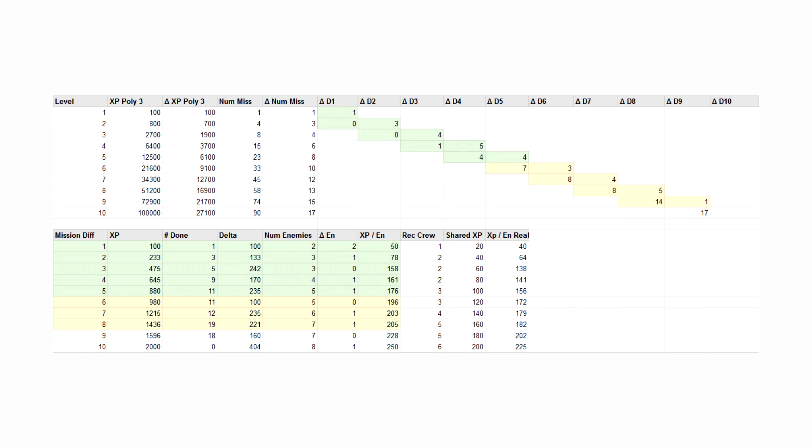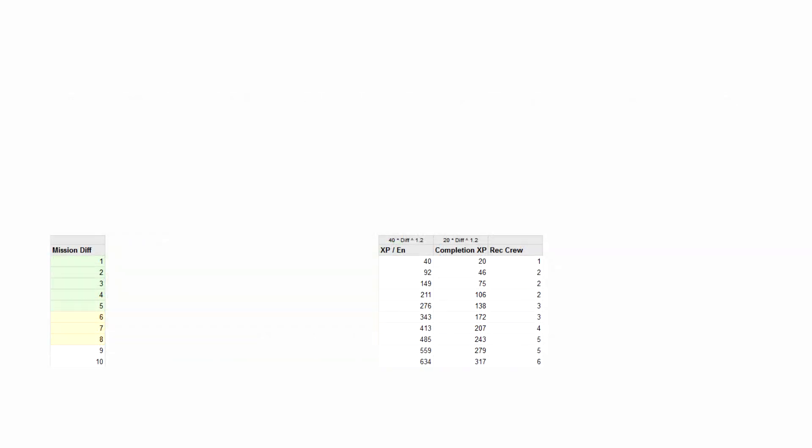Once I finally had an XP curve and table of XP for each mission difficulty that worked, I approached things from the opposite direction. I wanted the XP from missions to follow a logical curve too, and that had to come from a combination of completion XP and XP from killing enemies.